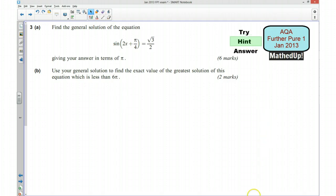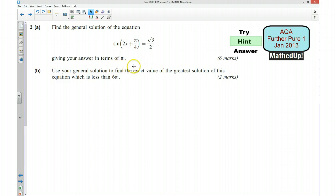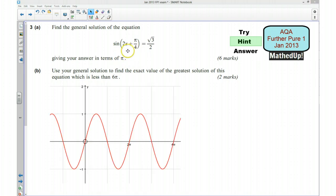I wonder if you managed to have a go. The next part of the video I'm going to give you a hint as to how you can go about answering the question. We need to find the general solution of this equation, giving our answer in terms of pi. So first of all, what you want to do is think about the sine graph. Find a solution for 2x plus pi over 4 and then decide how frequently that repeats itself.